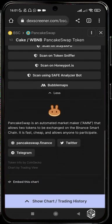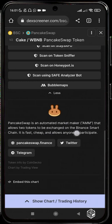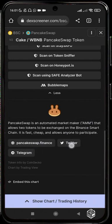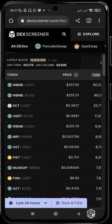If this token is listed on CoinMarketCap or CoinGecko, the description pops up below — for example, PancakeSwap is described as an automated market maker that allows tokens to be exchanged on the Binance chain. It also shows you the link to the project's site, their Twitter, and their Telegram.